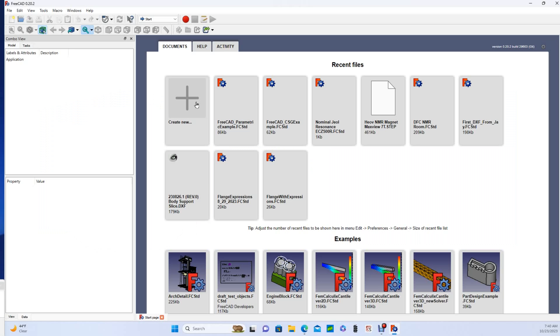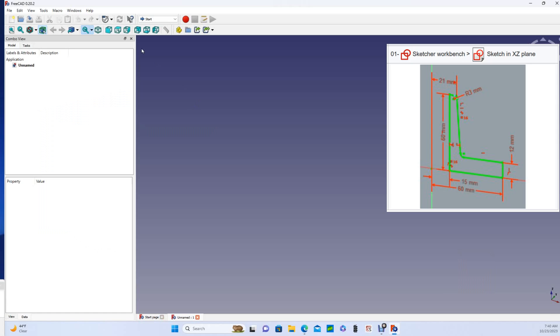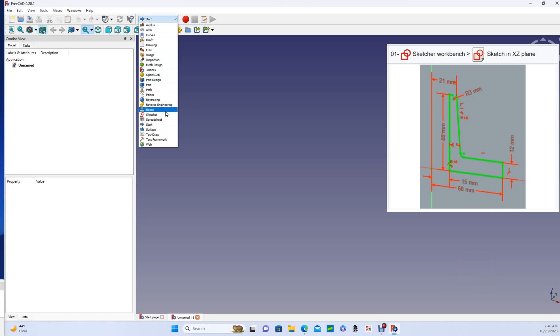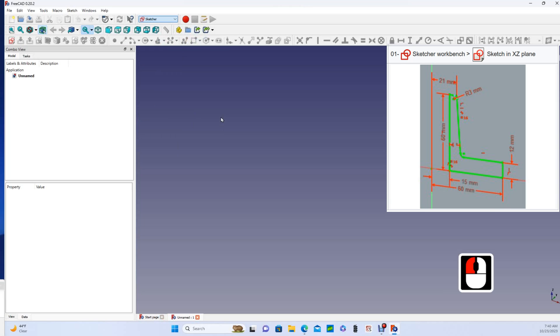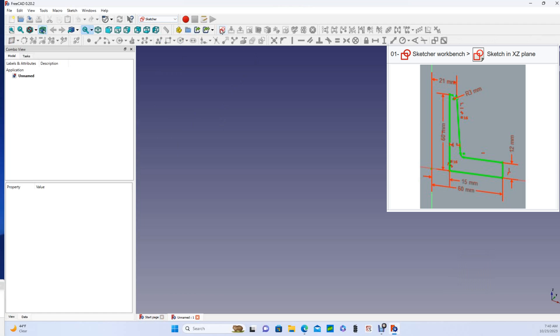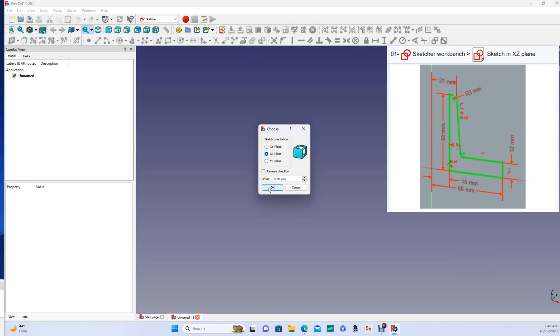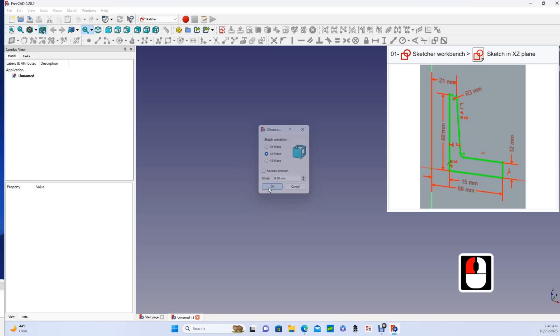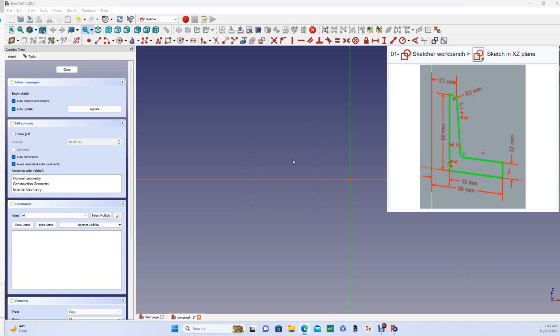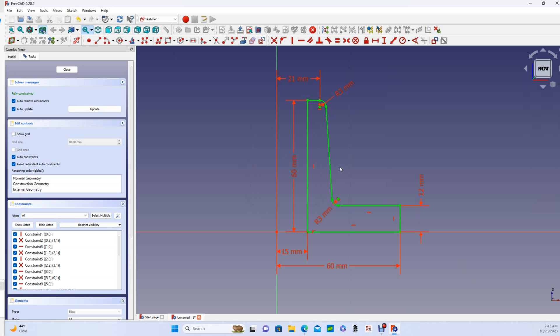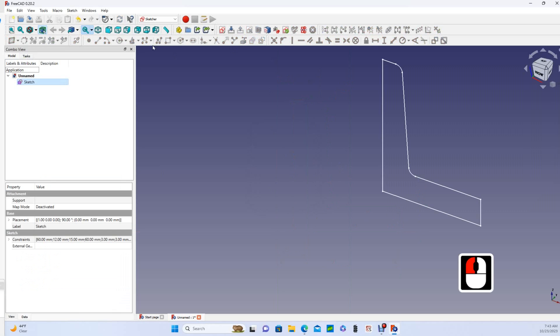Okay, so step one in the part workbench version starts out much like it did in part design. The primary difference is that we are going to start in the sketcher workbench, choose the sketch, and then begin in the XZ plane. And notice that the plane selection dialog is a little bit different. Once in the XZ plane the sketch is identical, so I'm just going to skip to the end.